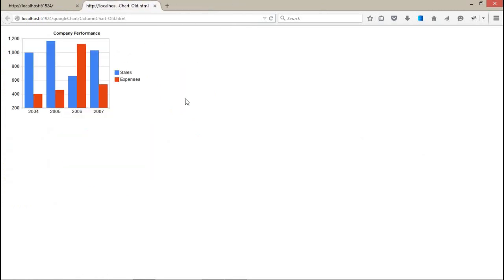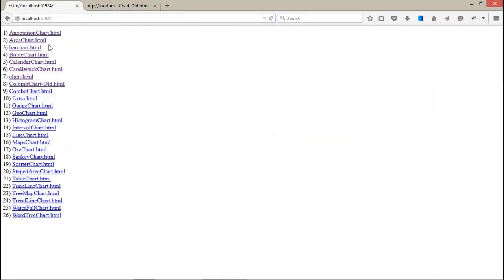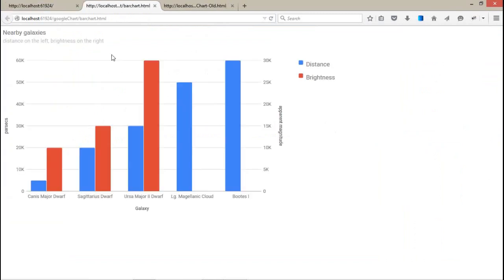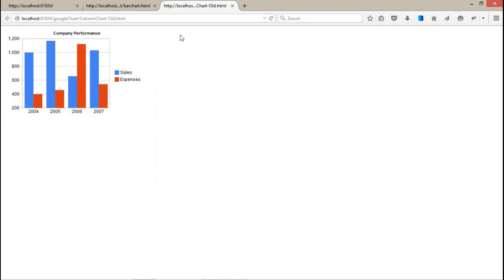As I showed you in the bar chart - if you talk about the bar chart, this is also a column. We can also say this is the column chart.